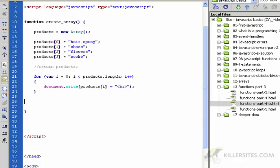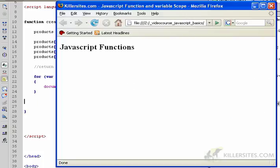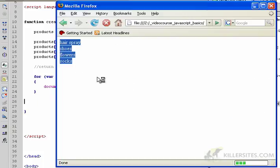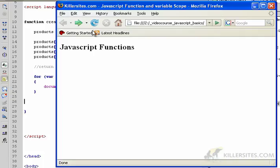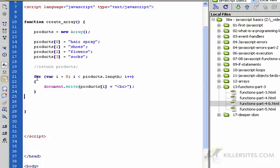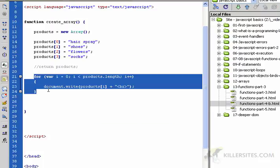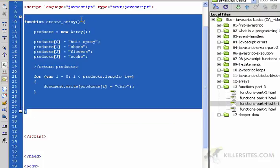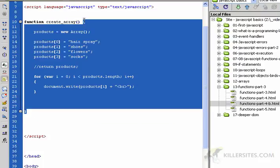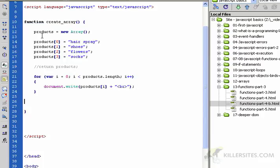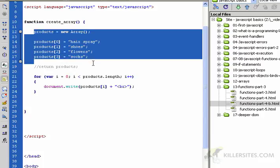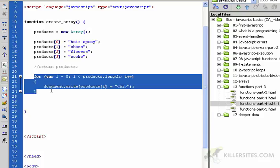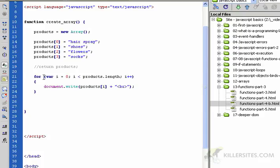Now this for loop is inside the function create_array. Let's see what happens. We reload the page, I'll click it, and it works. The reason it works is because by putting this for loop inside this create_array function, this for loop was within the scope of this code here.